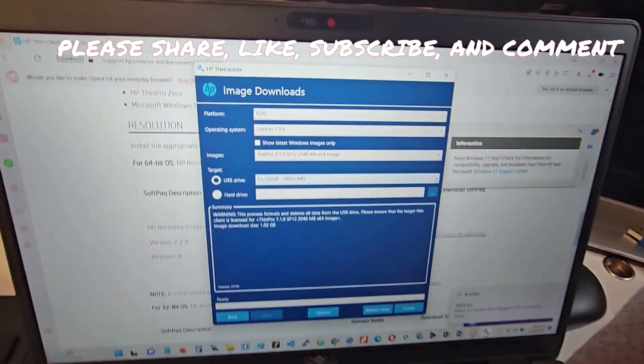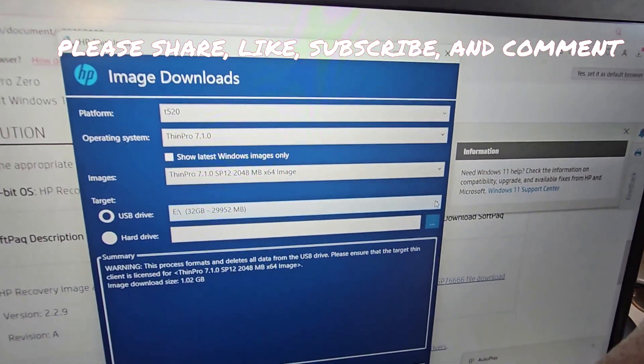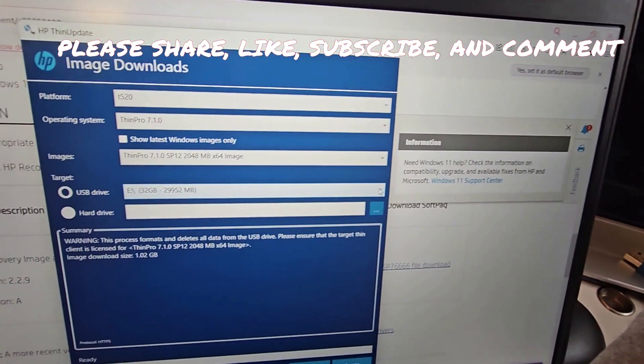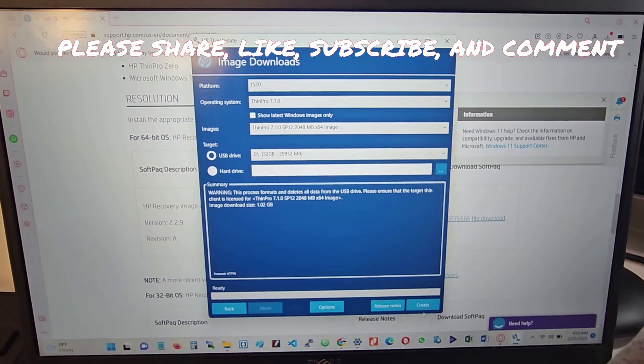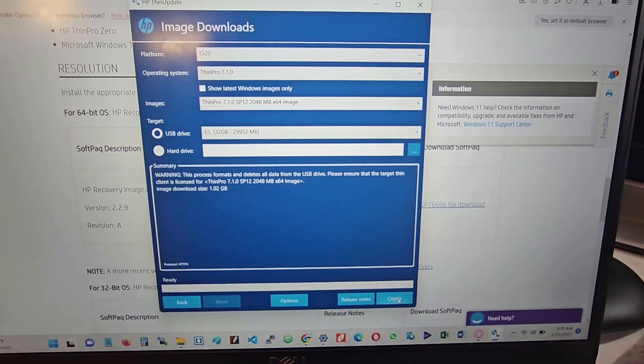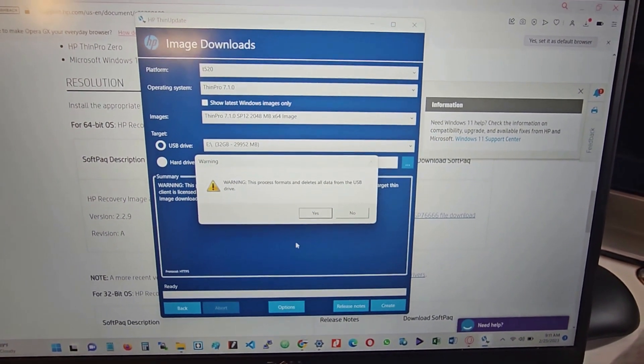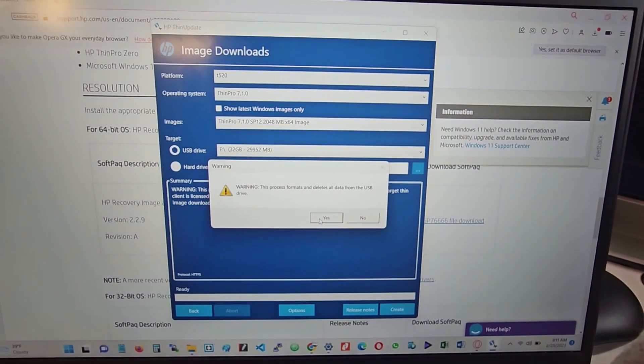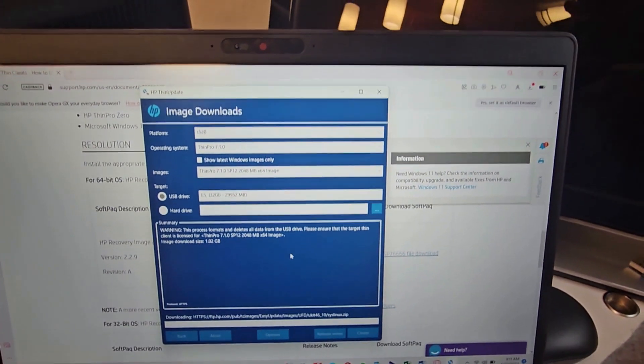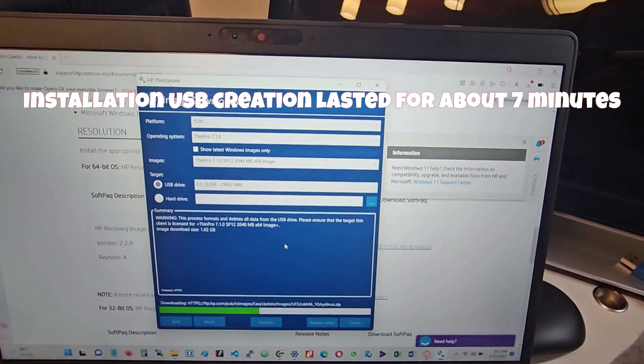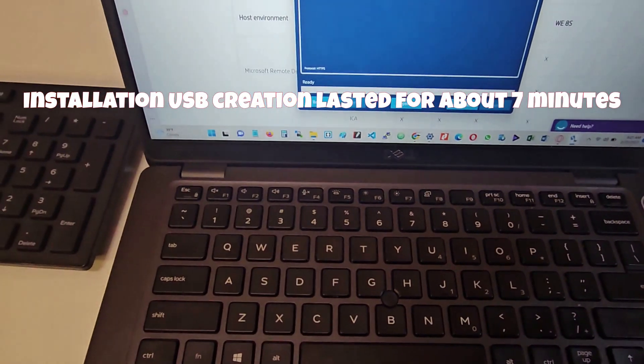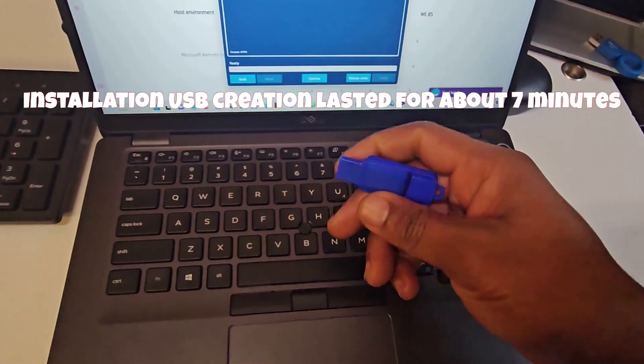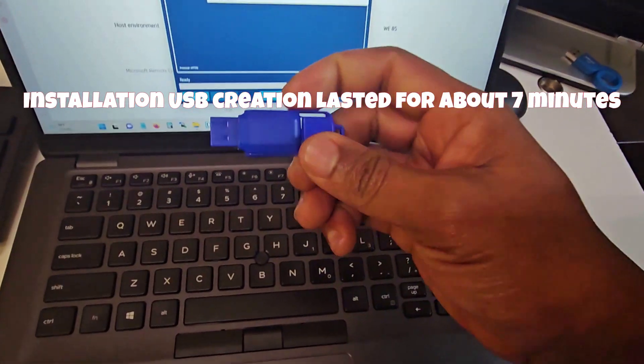As you can see, it's instantly recognized on the computer. I just go ahead and hit on Create, hit on Yes. Okay, so I've just created the ThinPro 7.10 flash.